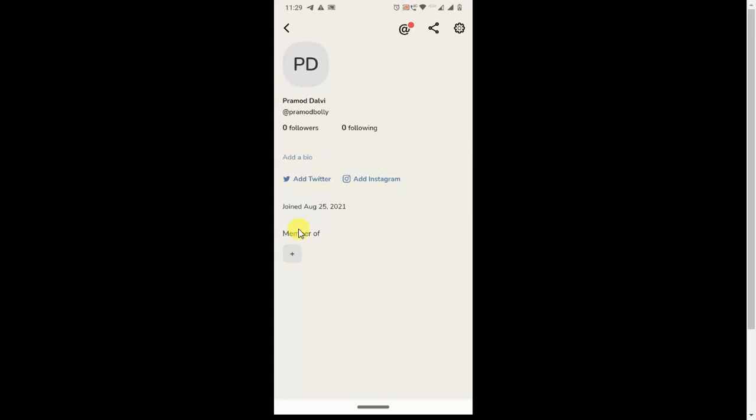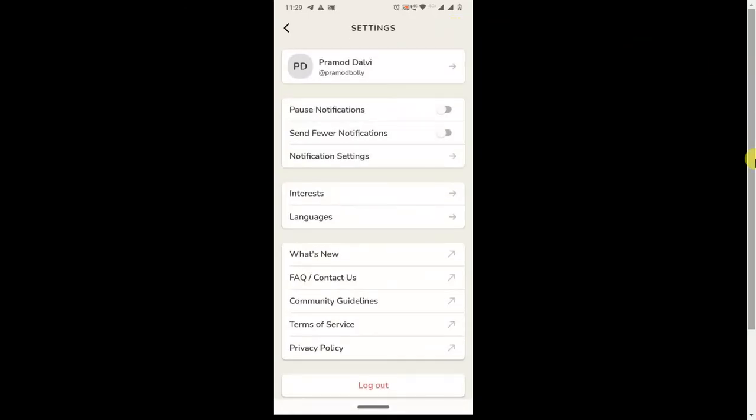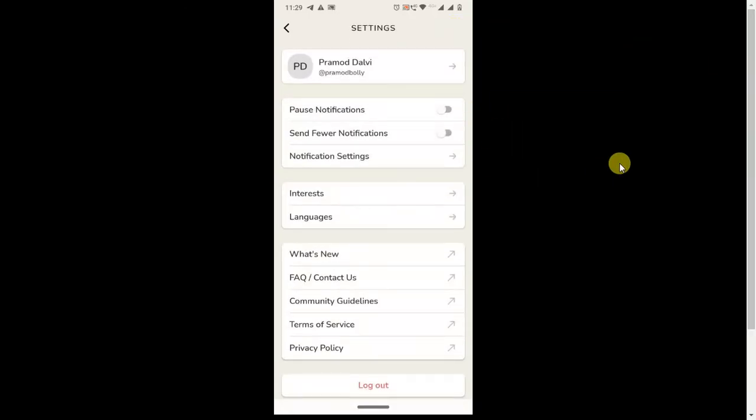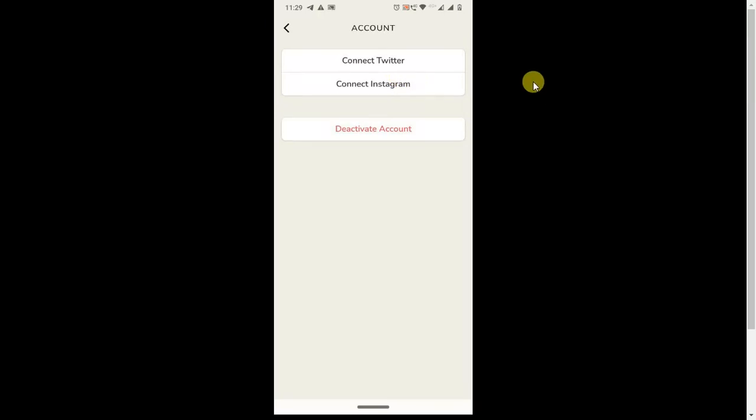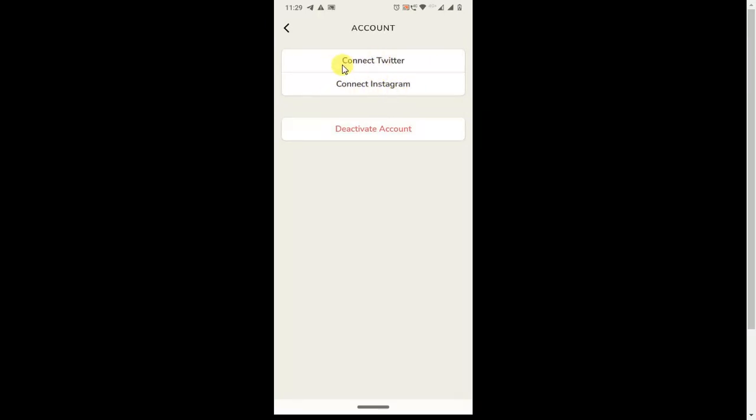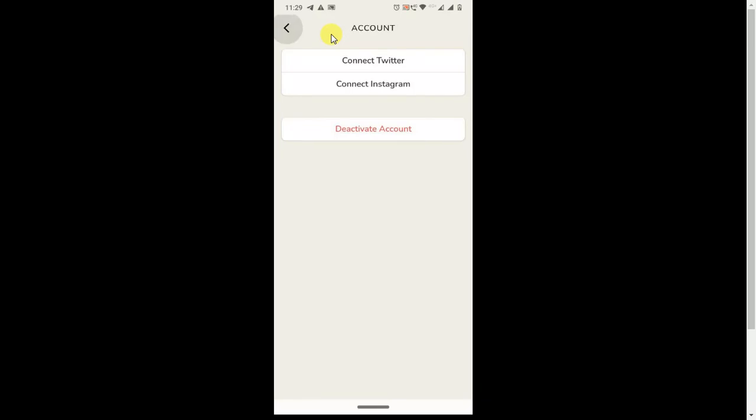There is also a second method where you have to go to settings, then click on your profile name. Here you will also get two options: connect Twitter and connect Instagram.